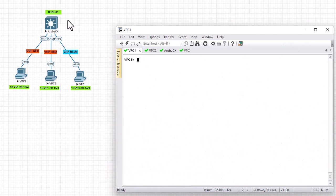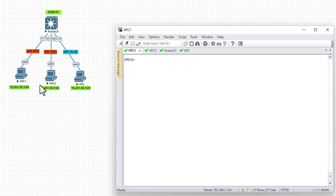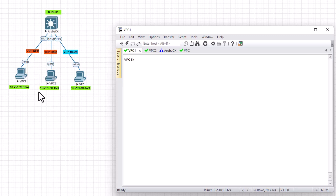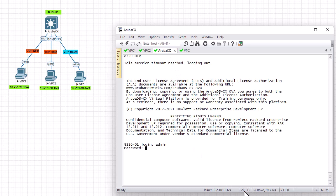So this is our topology. We have a single Aruba router and three PCs. I have configured IP addresses for these PCs so each PC has its own subnet, and I have also configured the interfaces for this Aruba Layer 3 switch as the gateway for each PC. For example, PC1 has an IP address of 10.251.20.1 and I configured the gateway as .20.20.